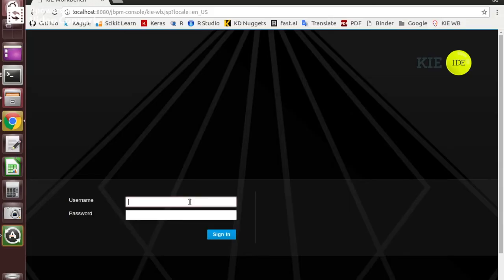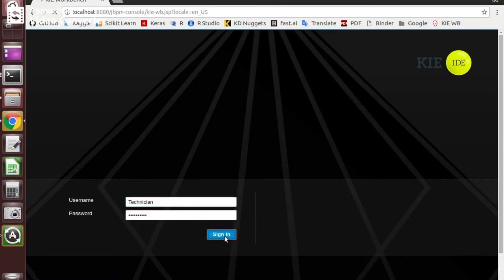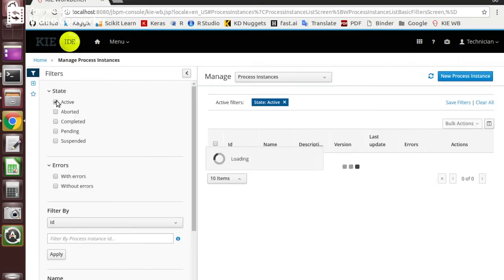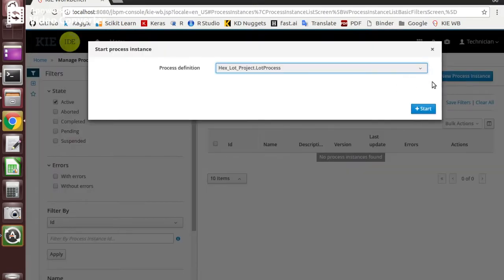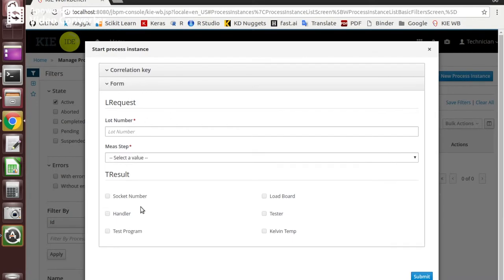I will now demonstrate how our system works using a use case scenario via the KIE tools to demonstrate the LOD on hold disposition recommendation system. First, I will log in with a technician account. This is the form for the technician to key in two pieces of information: one is the LOD number, and the other is the measurement steps.